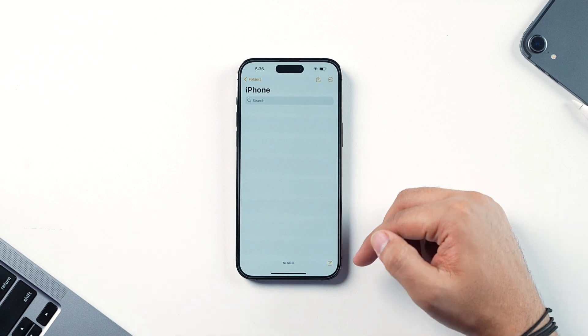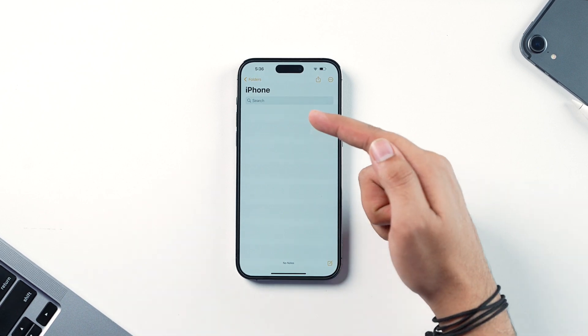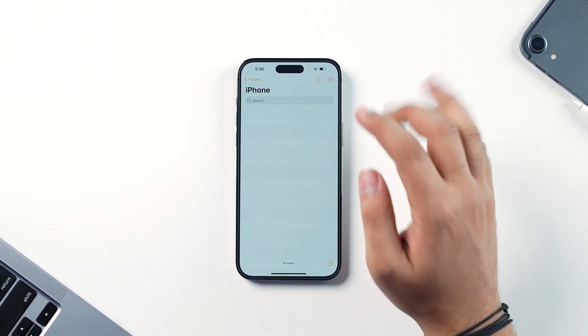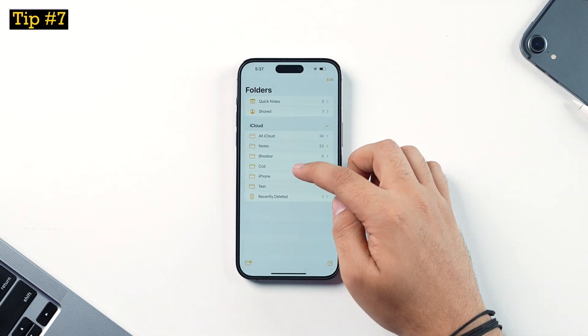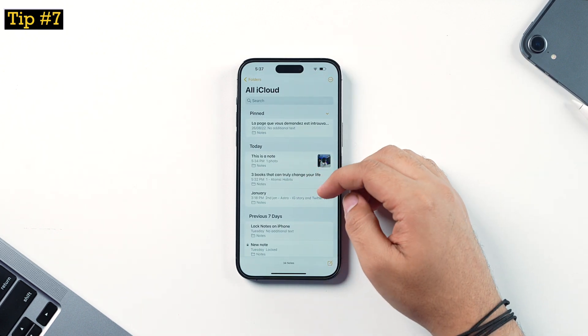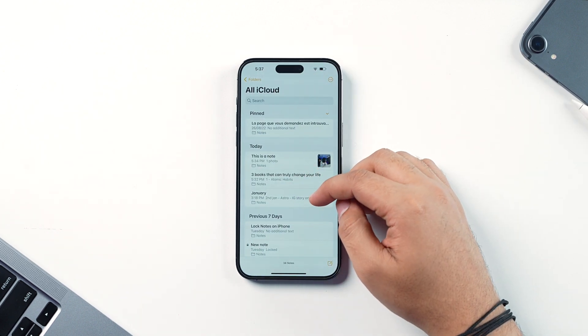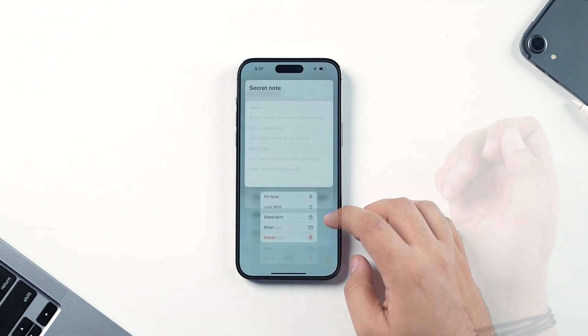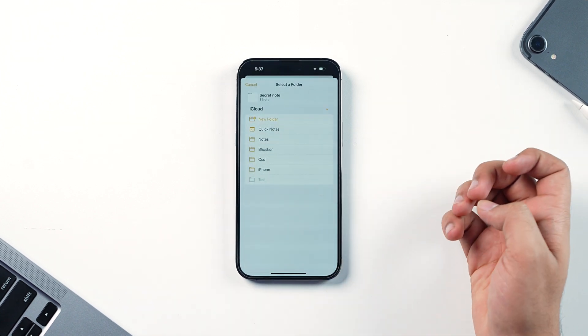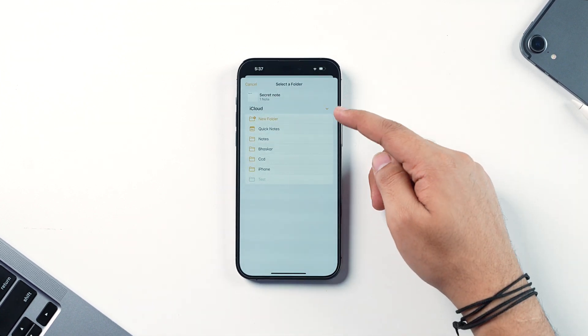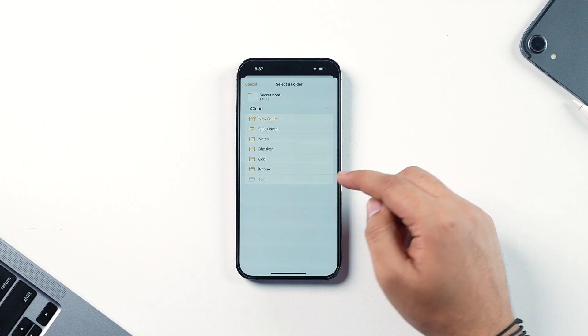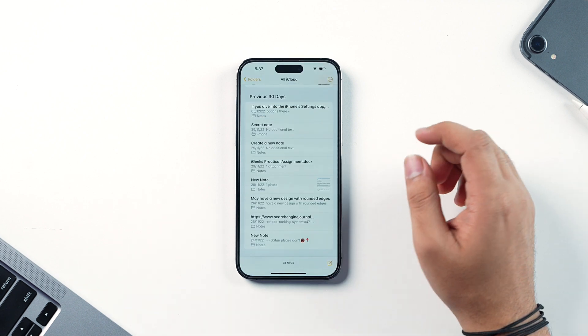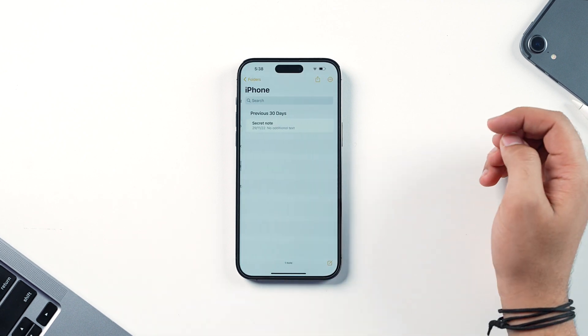You can also move older notes into your newly created folder. Just long press on any existing note, tap the Move option, and you'll see all your folders listed. Tap the folder you want to move that note into and you're good to go.